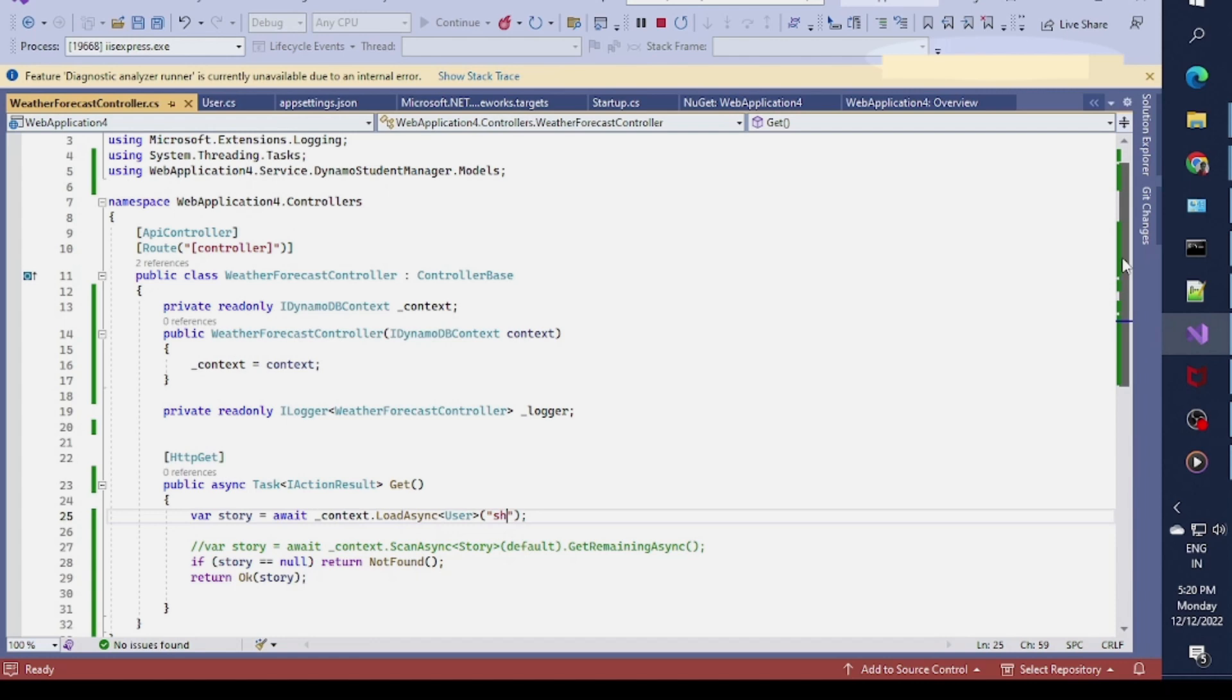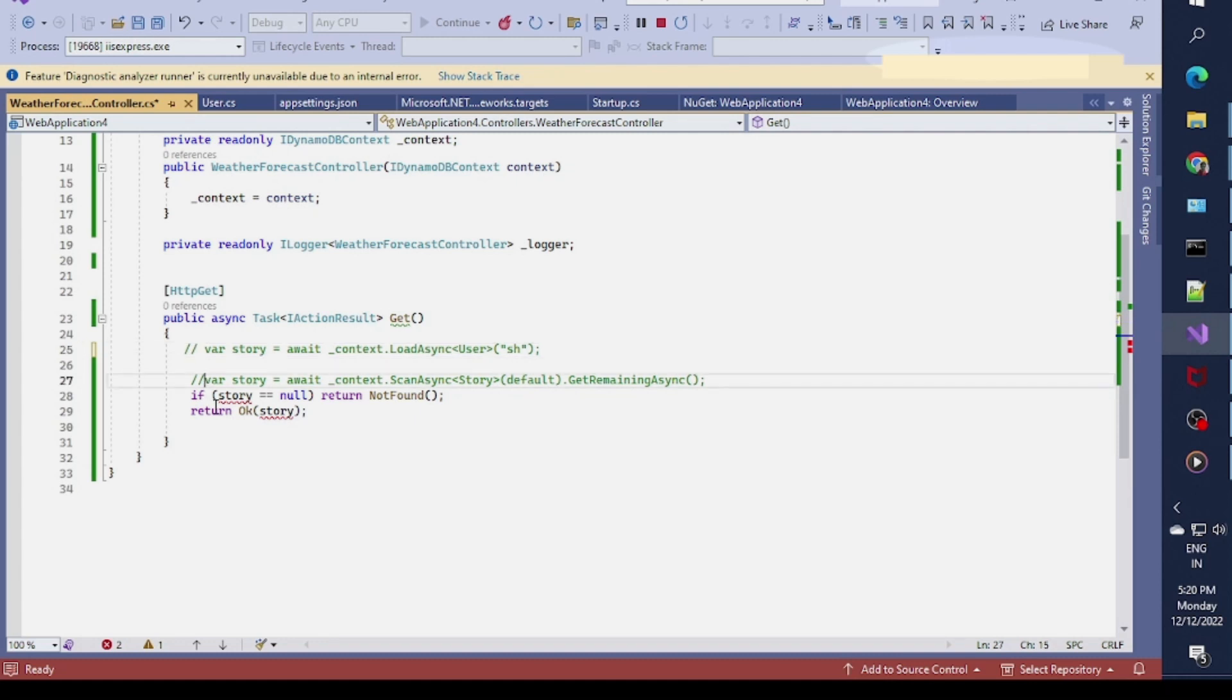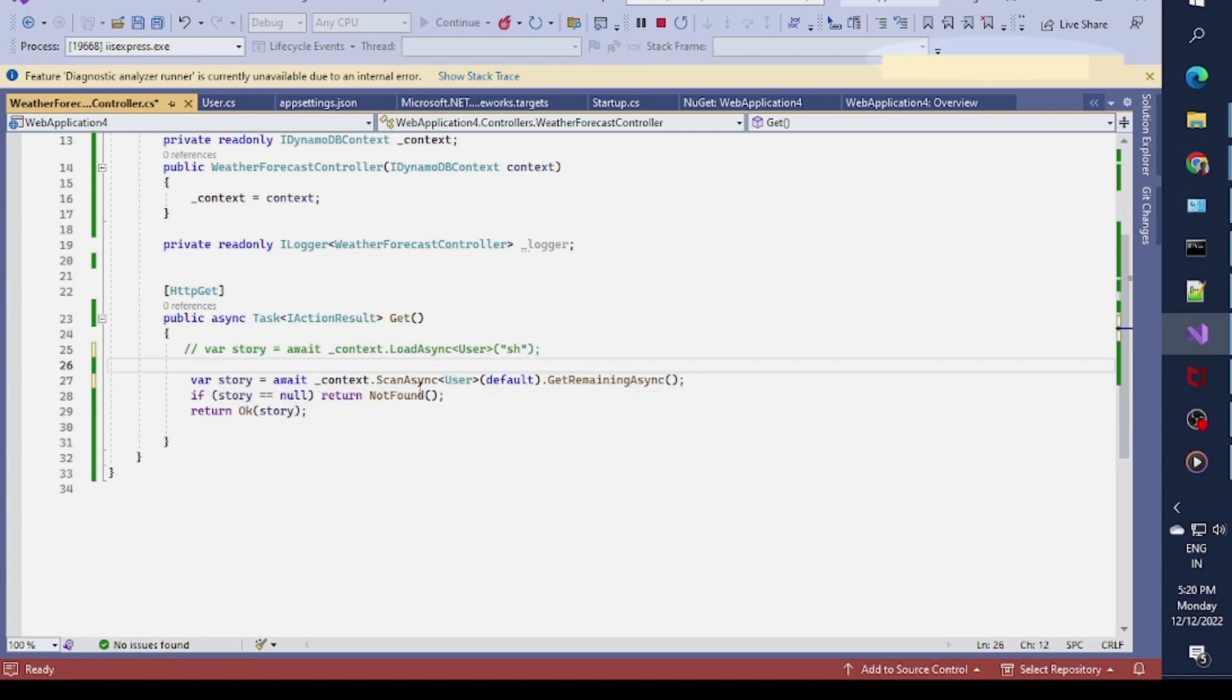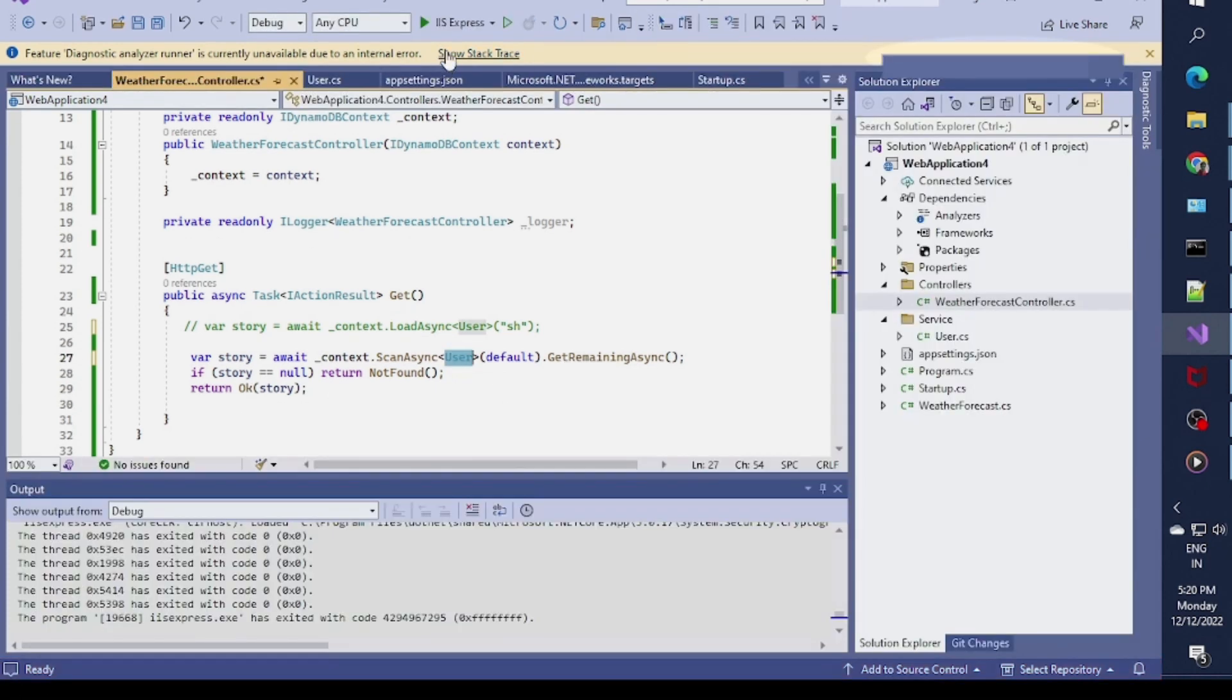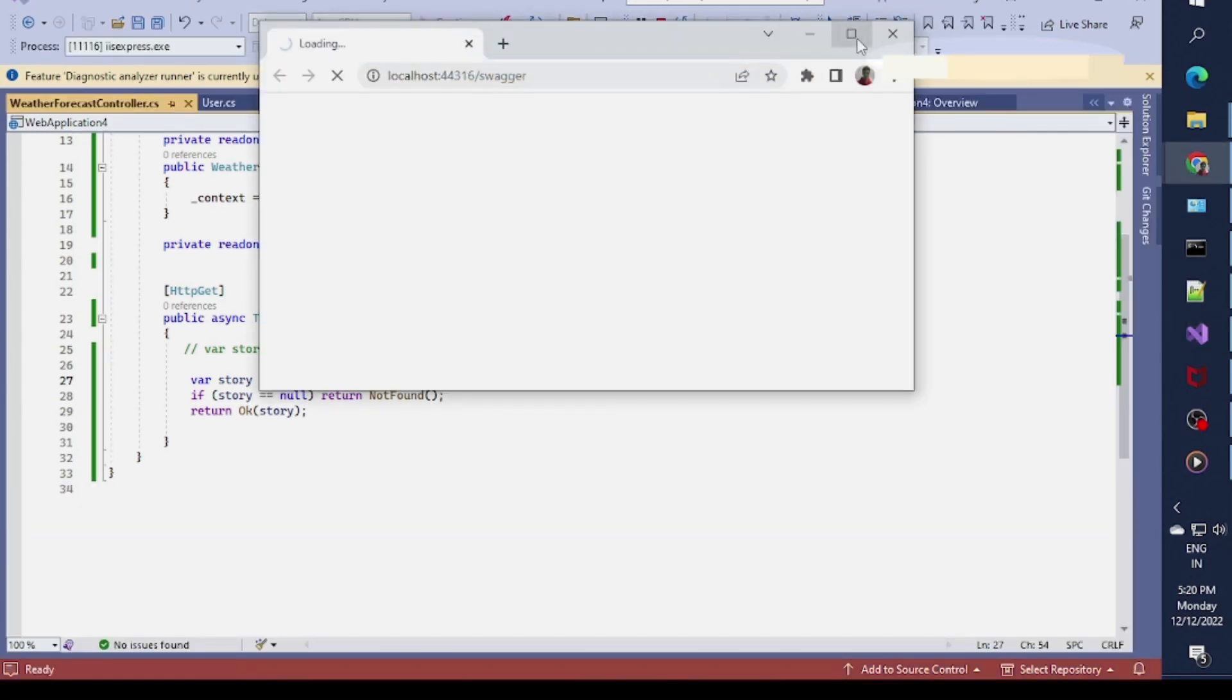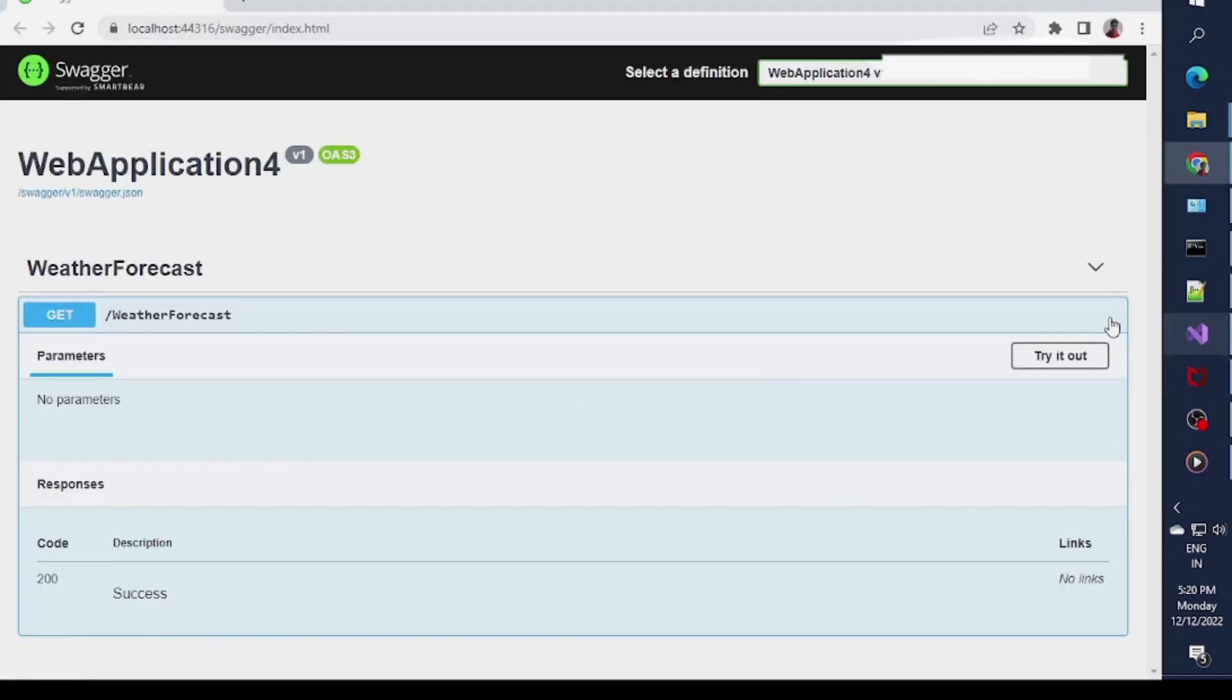I am using a LoadAsync method. If I want a complete scan, this is the code for that. I need to use context.ScanAsync where I specify the model class and it will scan all the properties. If I run it you can see it will return all the data of the DynamoDB.